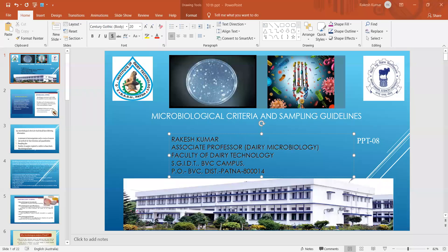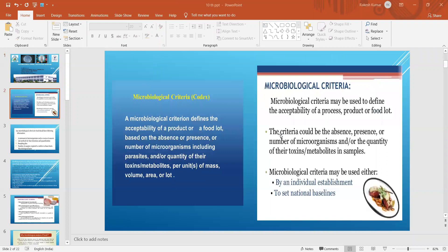Today we will discuss microbiological criteria and sampling guidelines. It is very important to know microbiological criteria and why it is important for understanding the microbiological quality of any food item or dairy product. It is also important to know about sampling procedures, because all products have different characteristics and different natures, and accordingly you have to choose a particular sampling method.